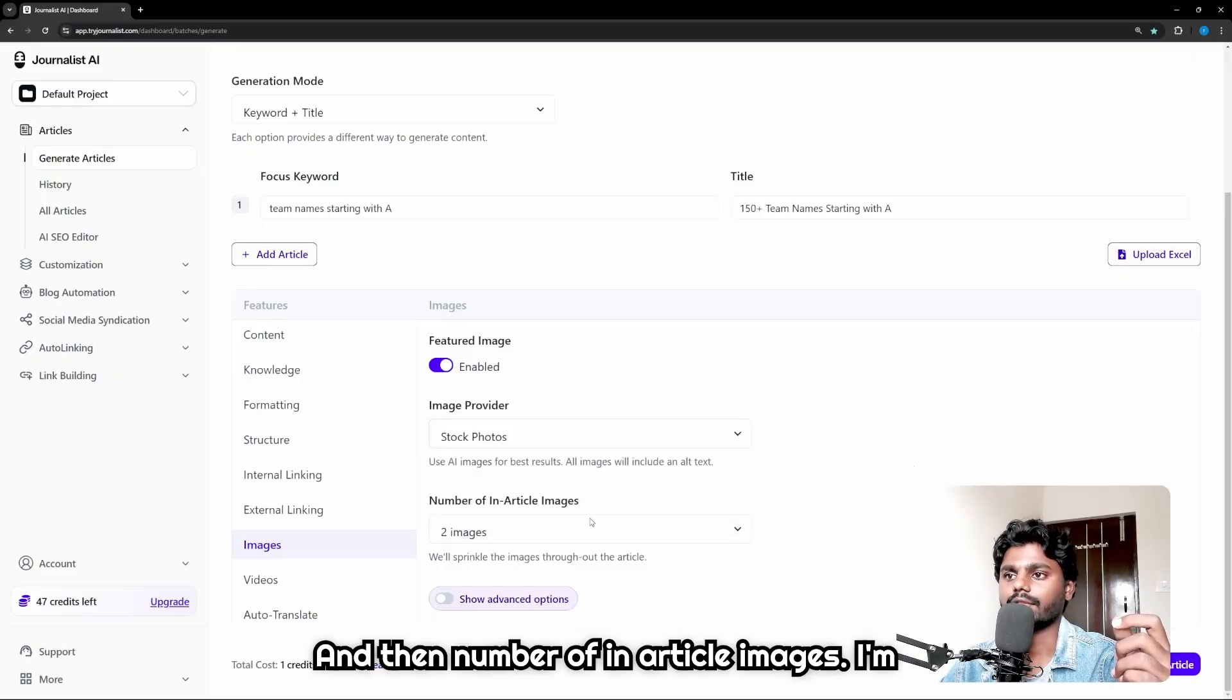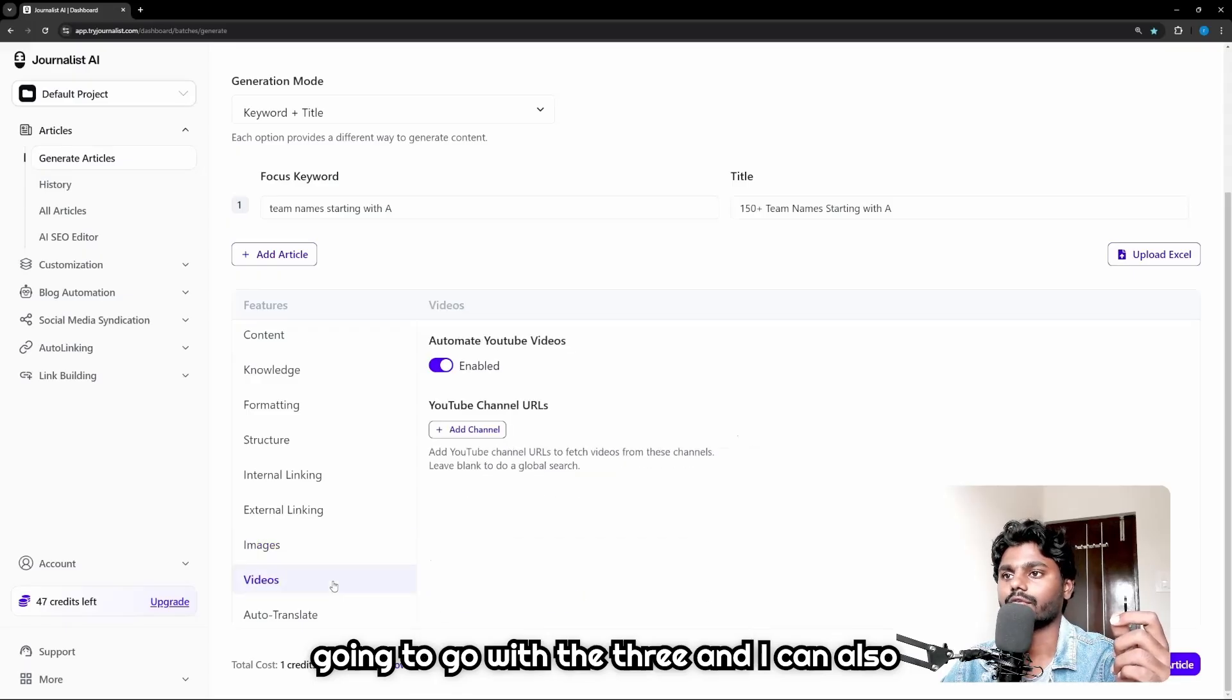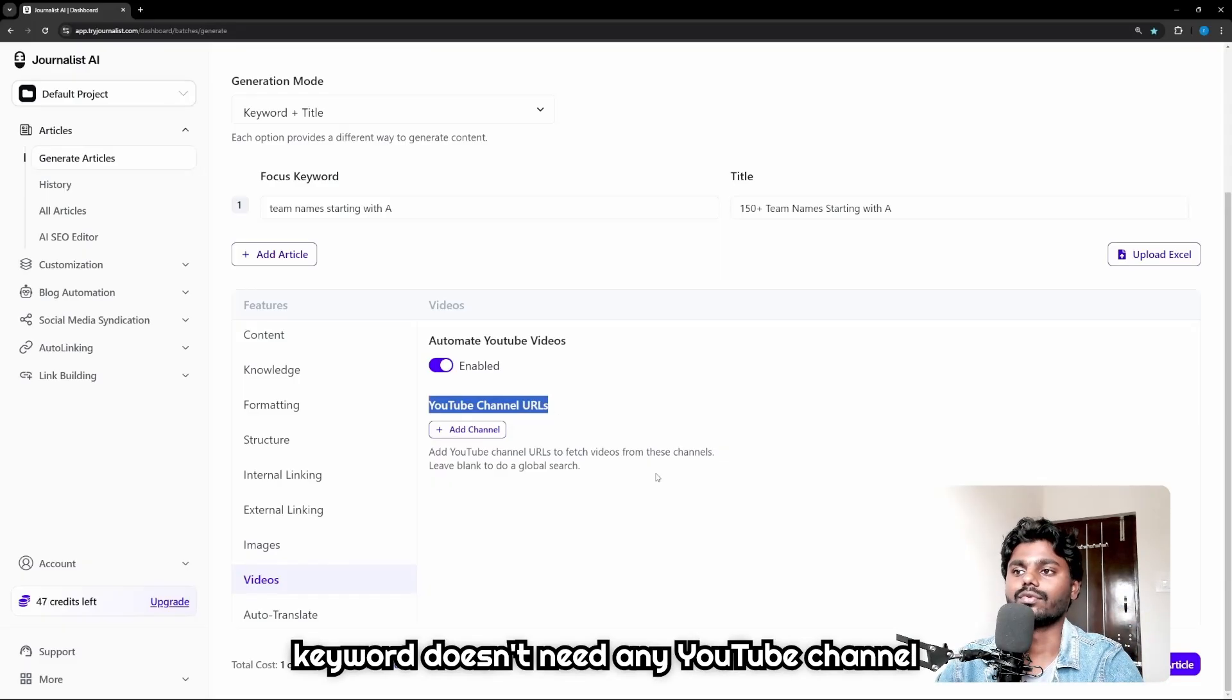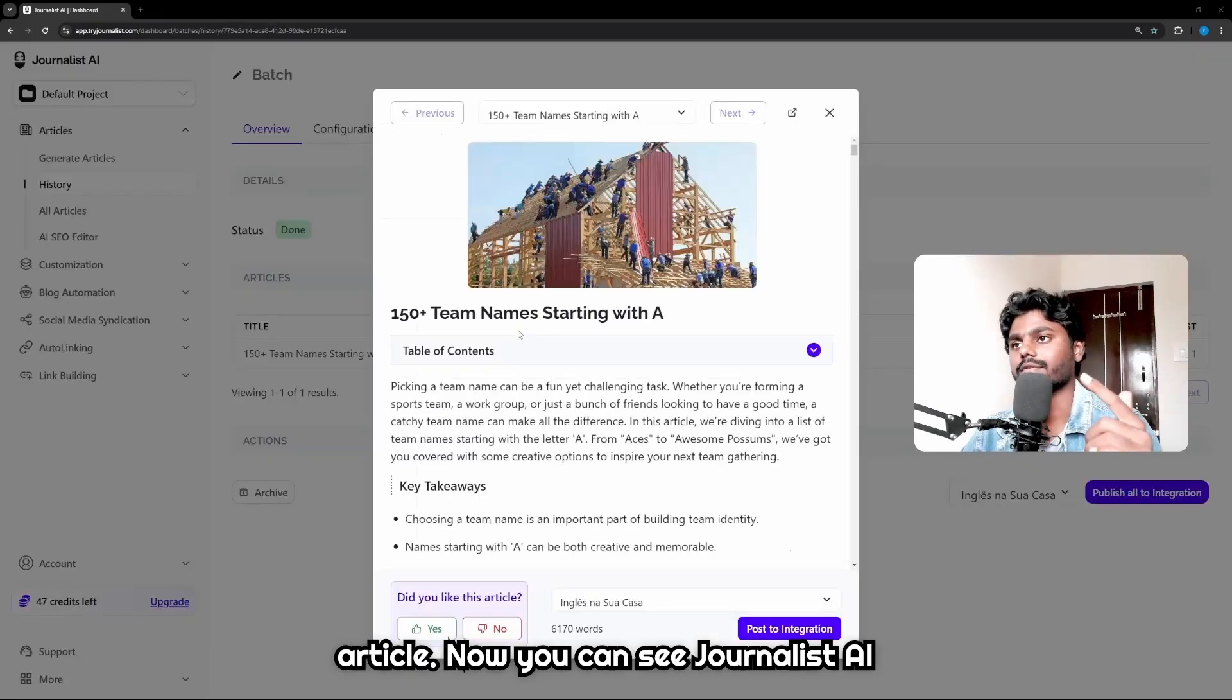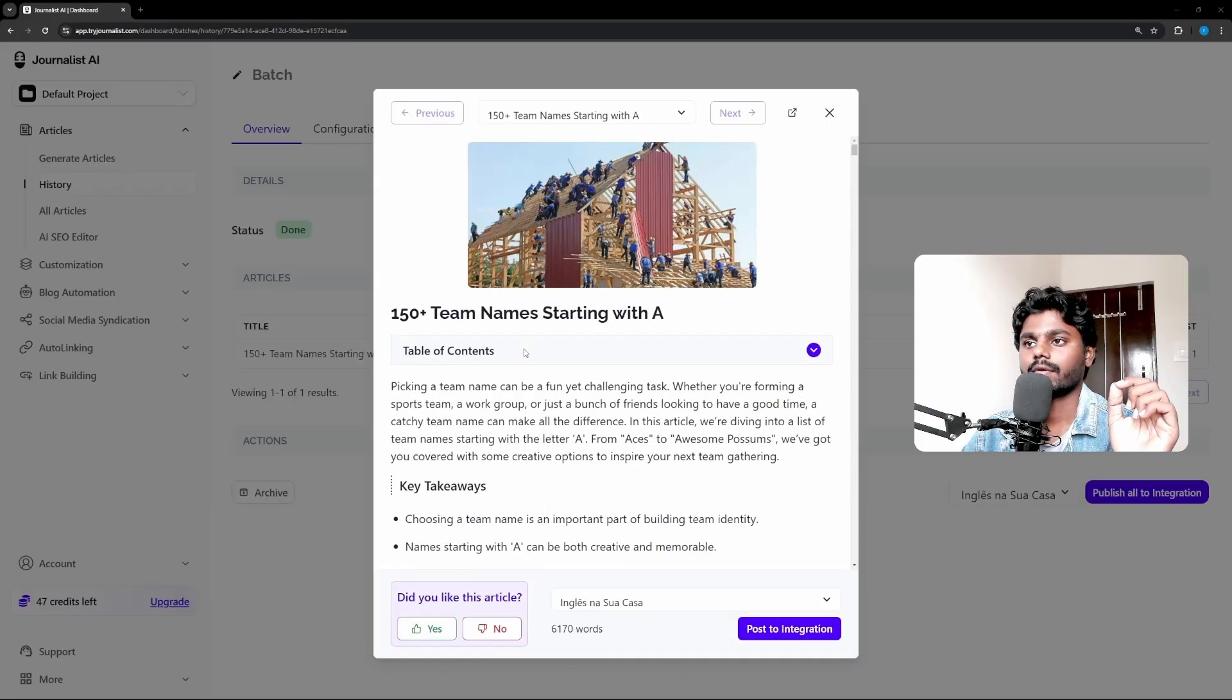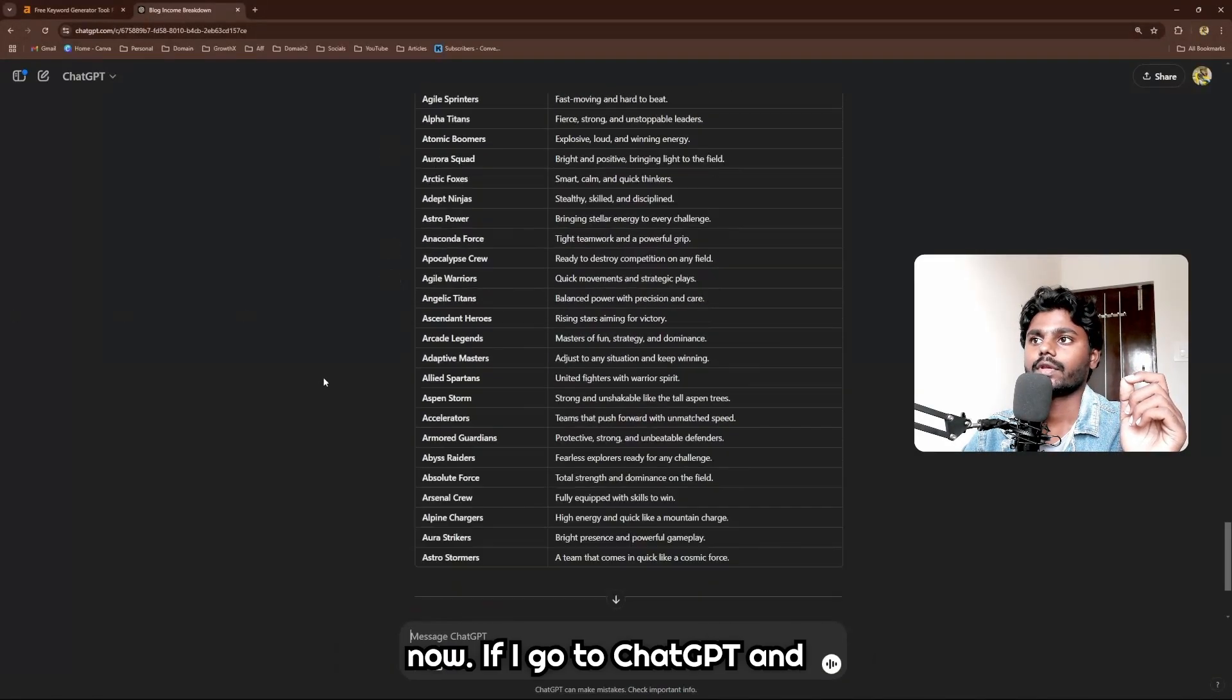And I can also go with the videos, and I can also add YouTube channel URLs, but for team names keyword it doesn't need any YouTube channel names. And what you want to do is at the final you can click on Generate Article. Now you can see Journalist AI created an article, but the thing is we want to customize the names.